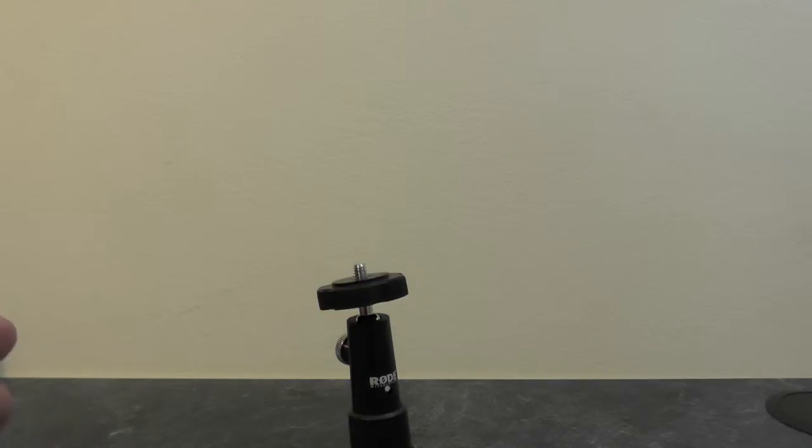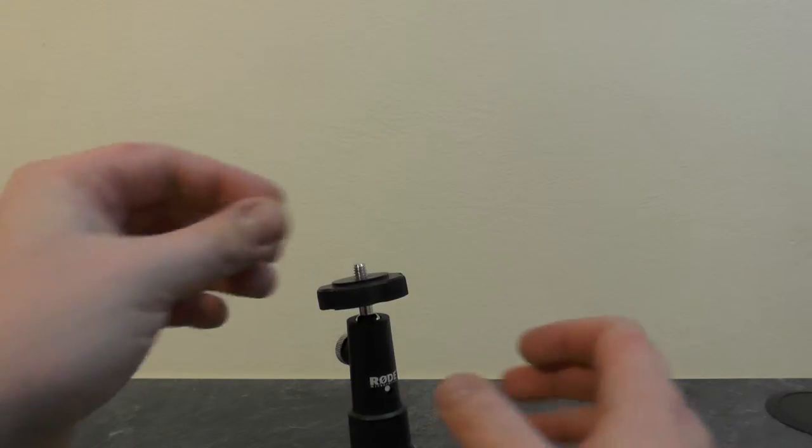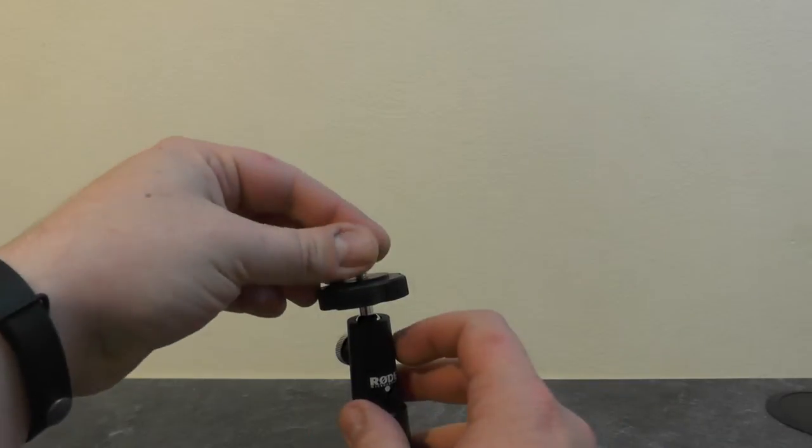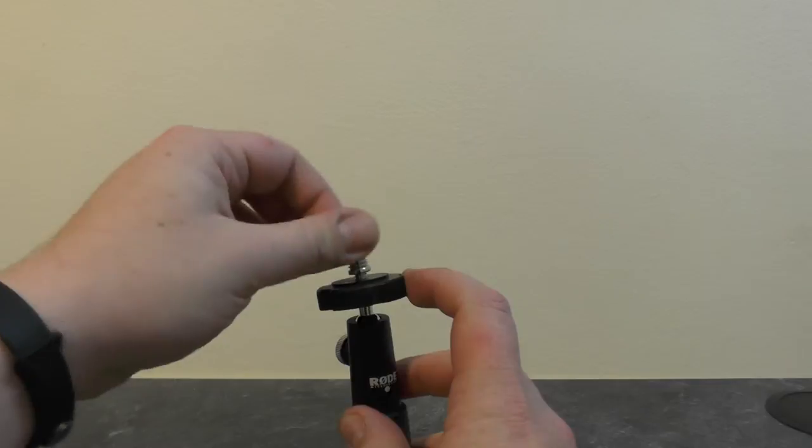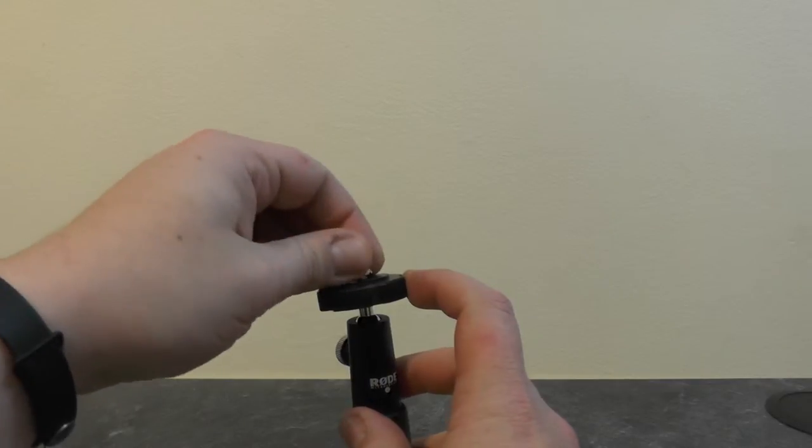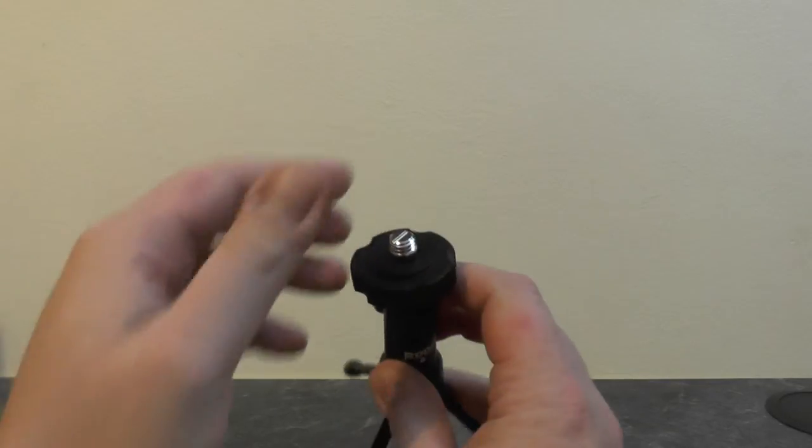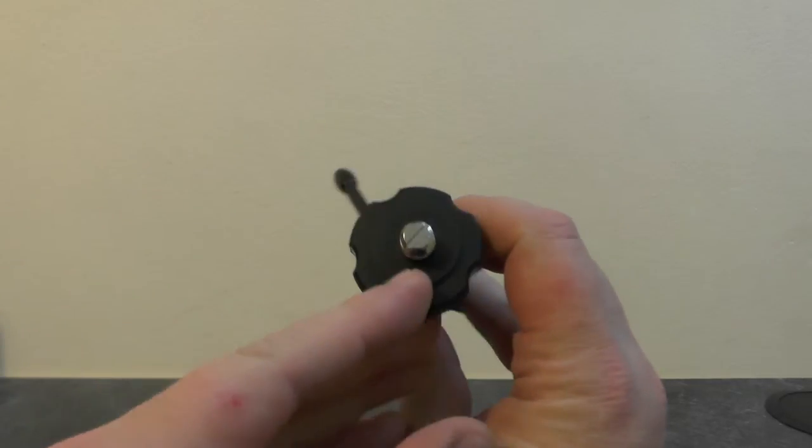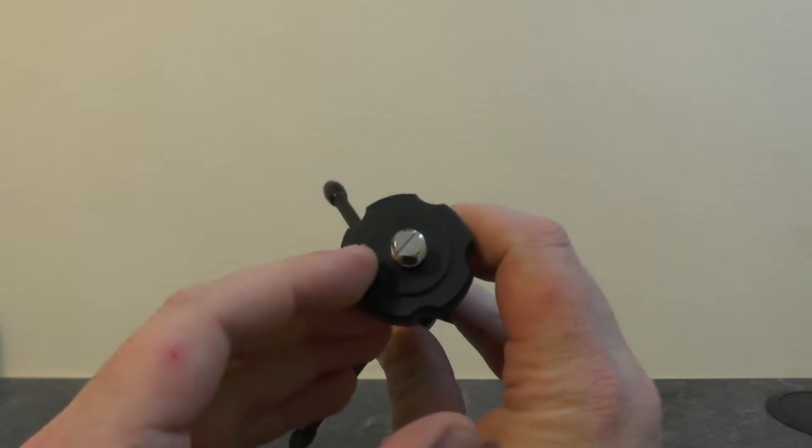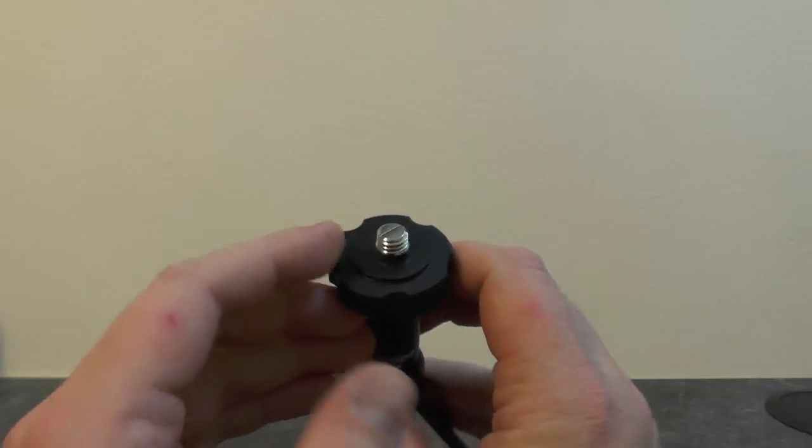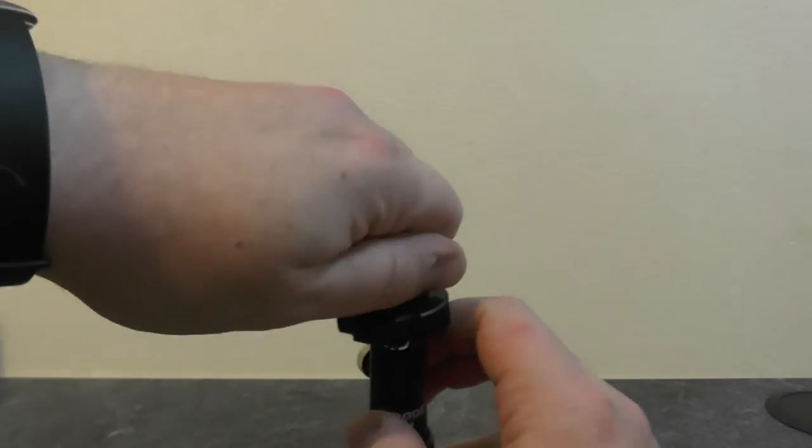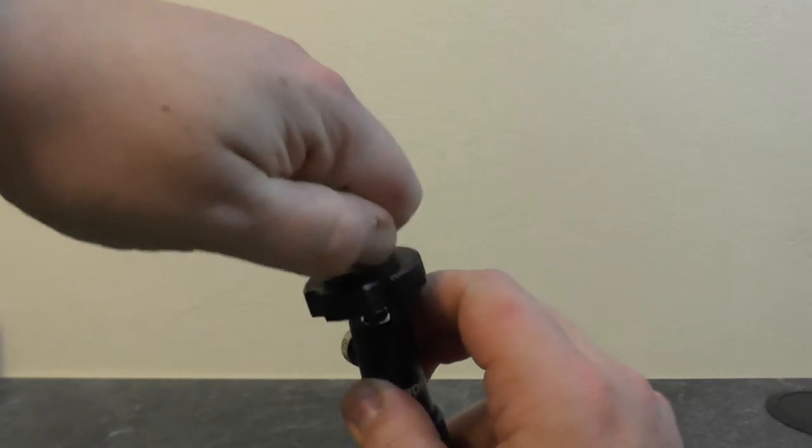Now I'm going to fit the thread adapter to the top like so. On the top there is a slot if you wish to tighten it down using a screwdriver, but we'll just hand tighten it for the moment.